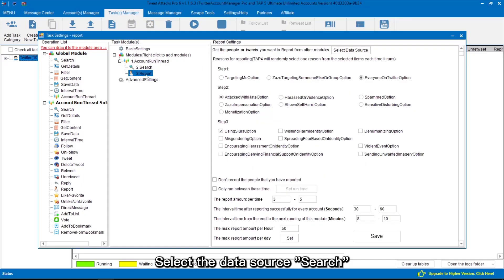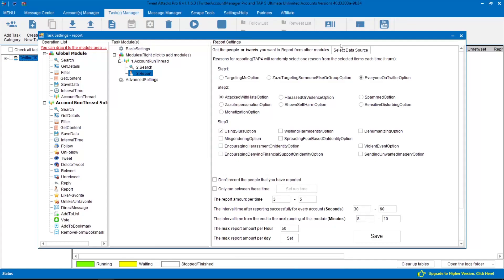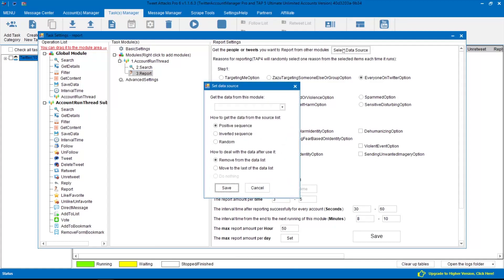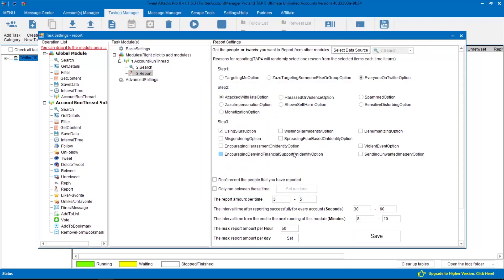Select the data source search. After that, select the reason to report.